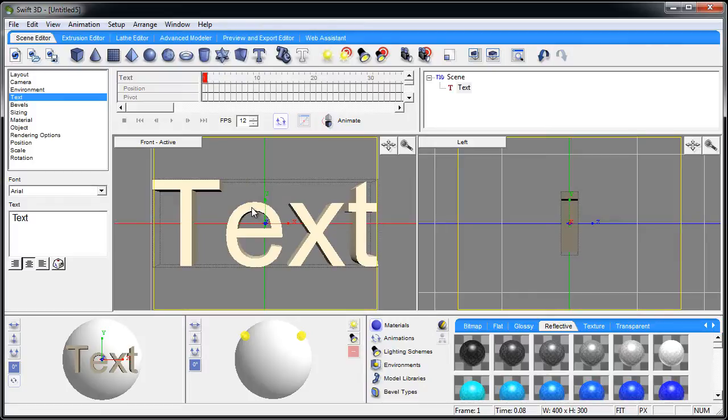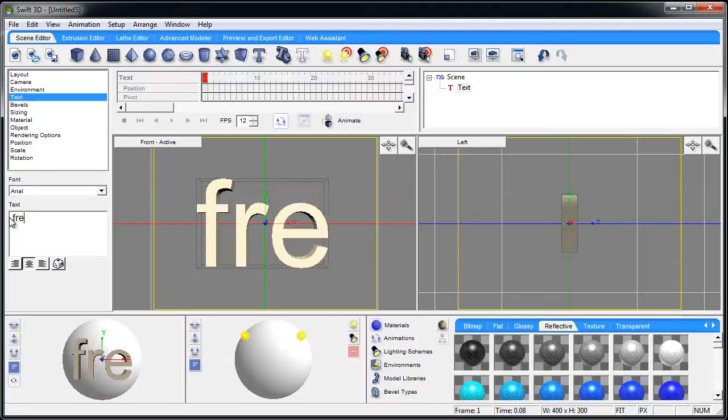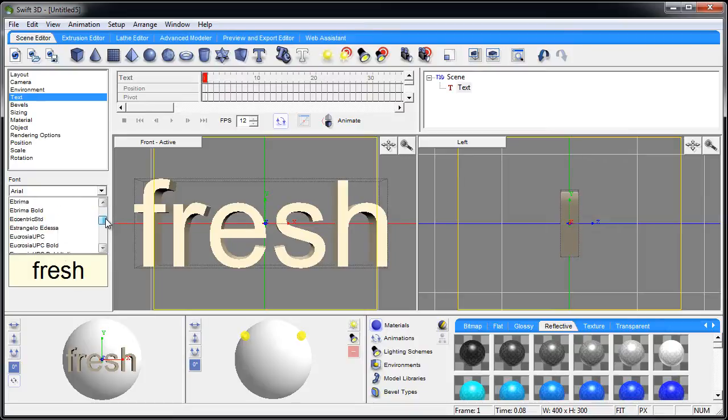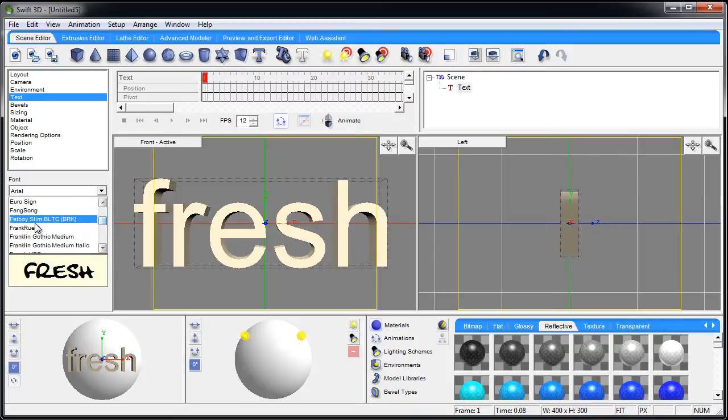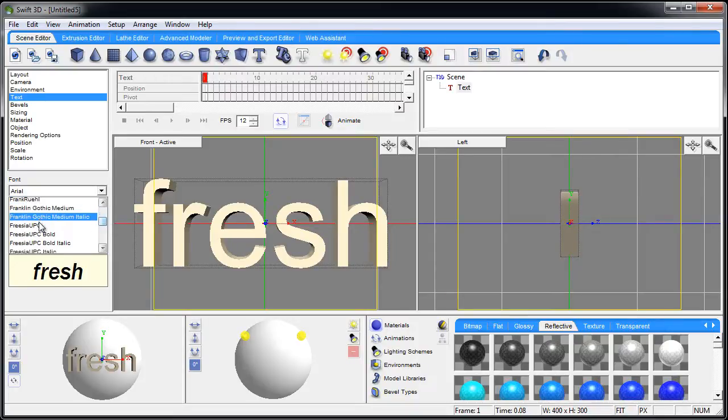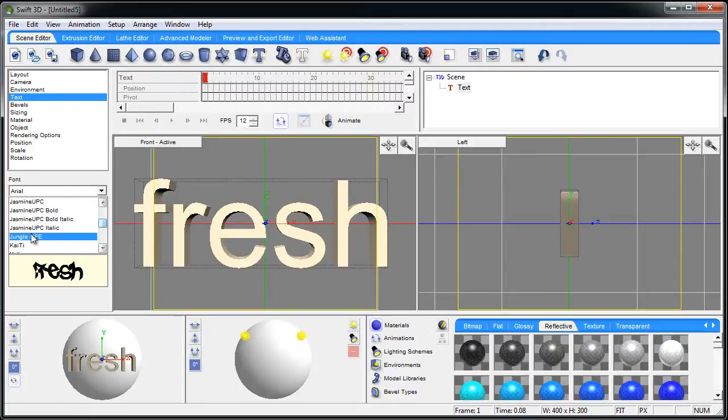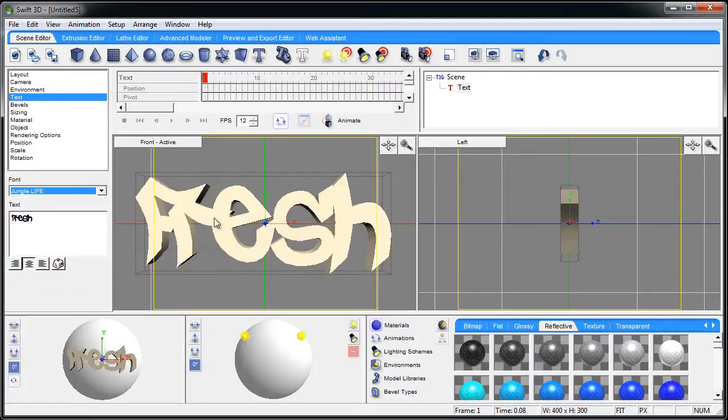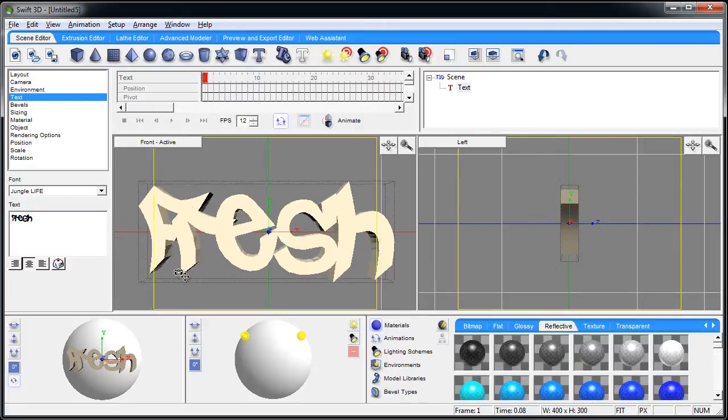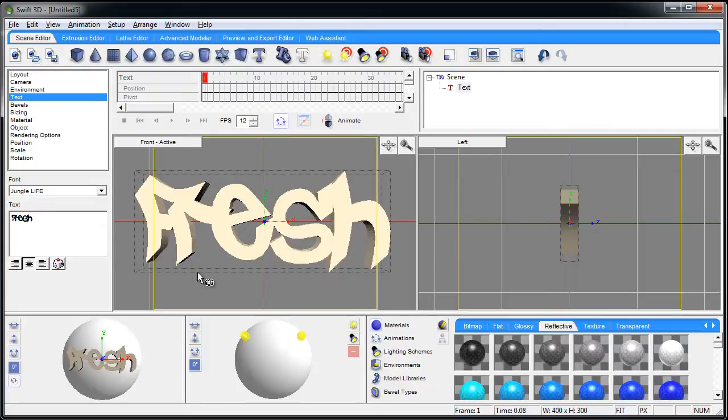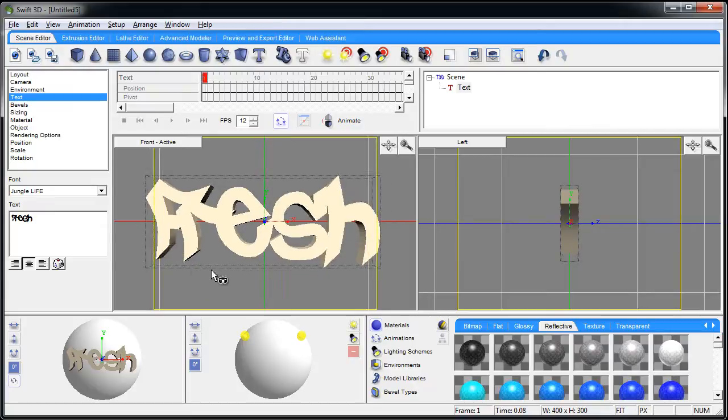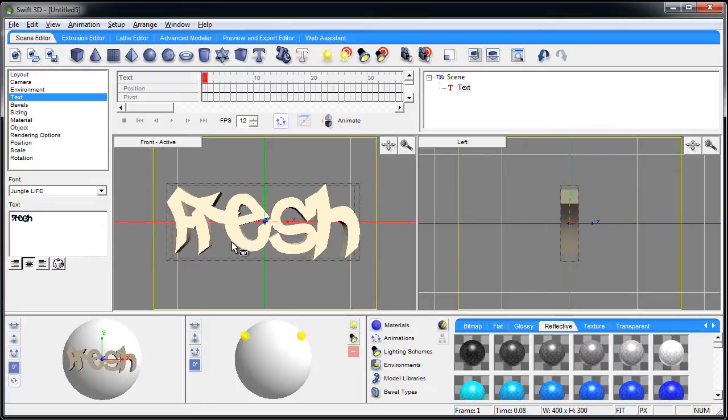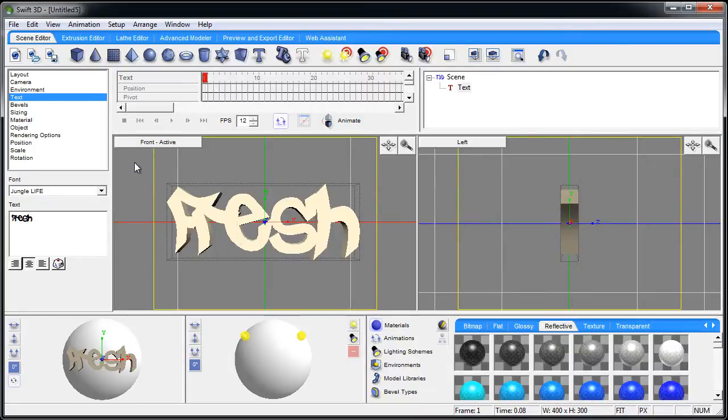Let's click the text and you'll see it throws the word 'text' into the view pane there. I'm going to change that to say 'fresh'. Then I'm going to change the font - any font you have in your list will show up here. I'm going to go to Jungle Life, I like that one right there. Okay, so now I'm going to press Alt and the right mouse key, push back a little bit and now you can see it looks kind of beat up like that.